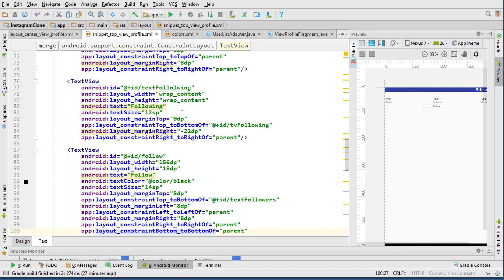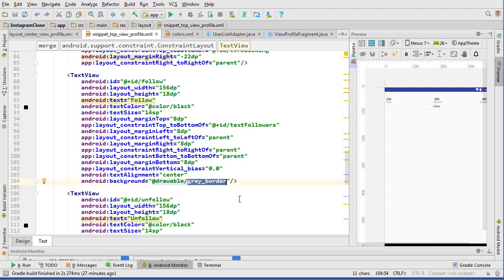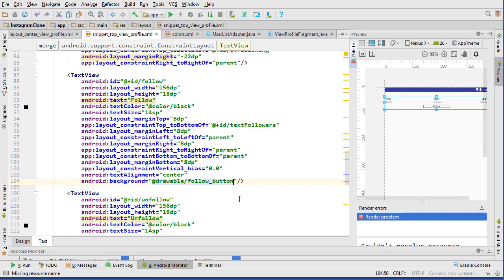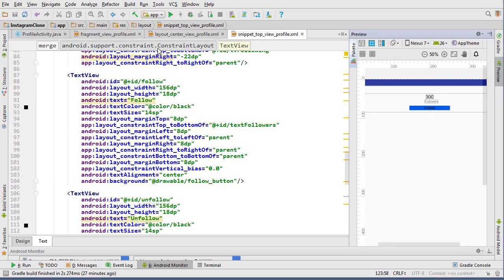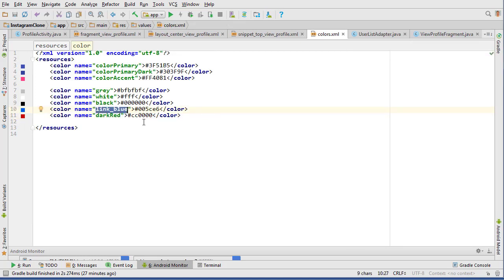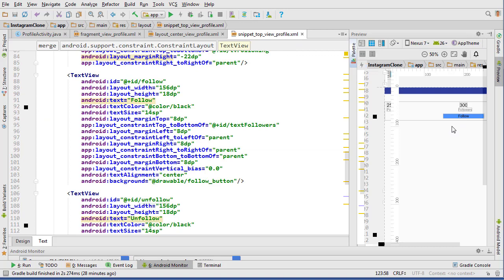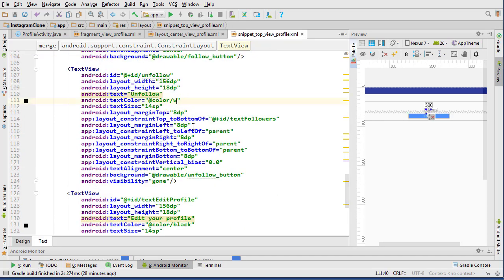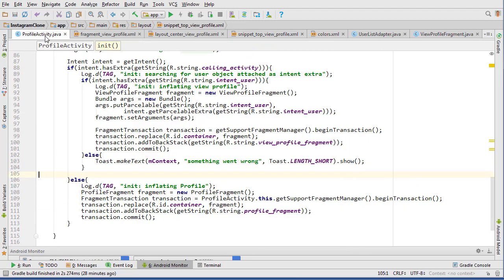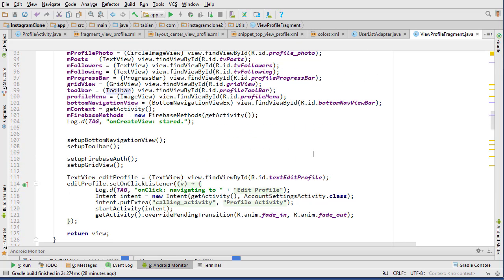Close those drawable files, go back to the preview, and set the backgrounds. The follow button gets the follow_button drawable background; the unfollow button gets the unfollow_button background. The blue looks a bit dark, so go into colors and change link_blue to #4D94FF for a lighter shade. Also change the text color to white on both buttons. Now we have our layouts ready for the different situations, and in the next video we'll start writing the code for ViewProfileFragment.